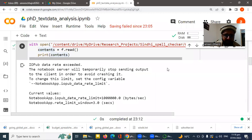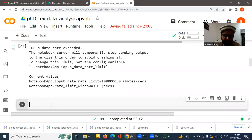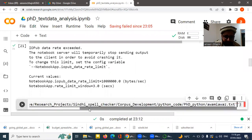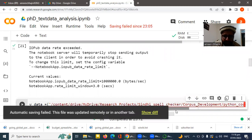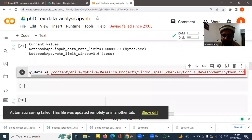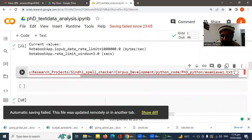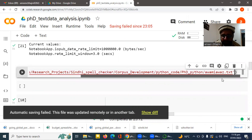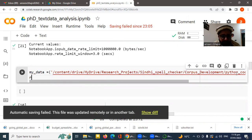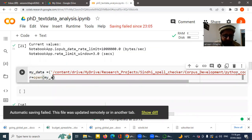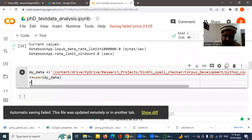For the second method, generate a new cell and create a variable — for example, 'my_data' — and copy the path of your dataset into it. Then create another variable using the open() function on your raw data file, and call the read() function on it. This is an alternative method to read your raw text data.